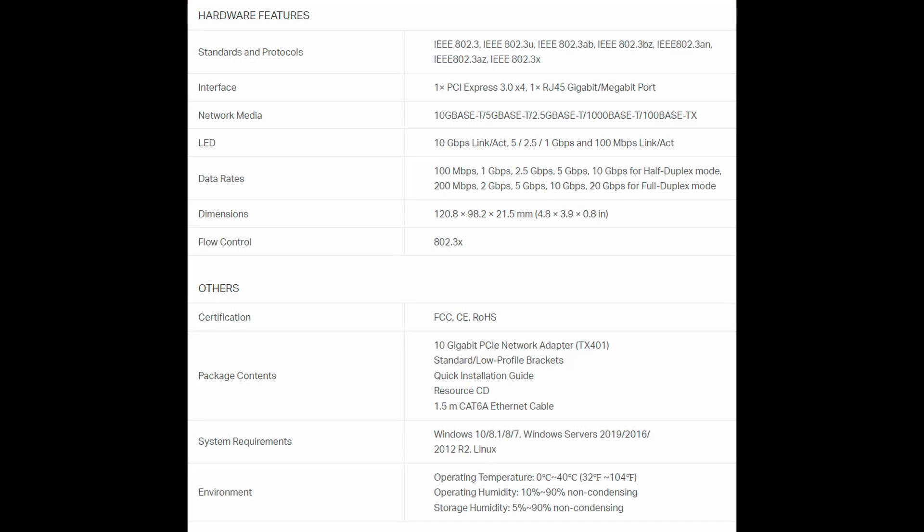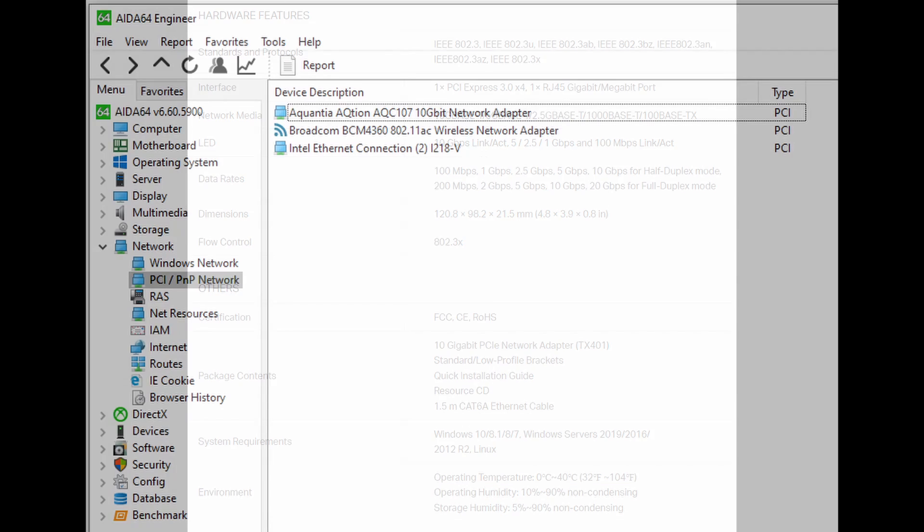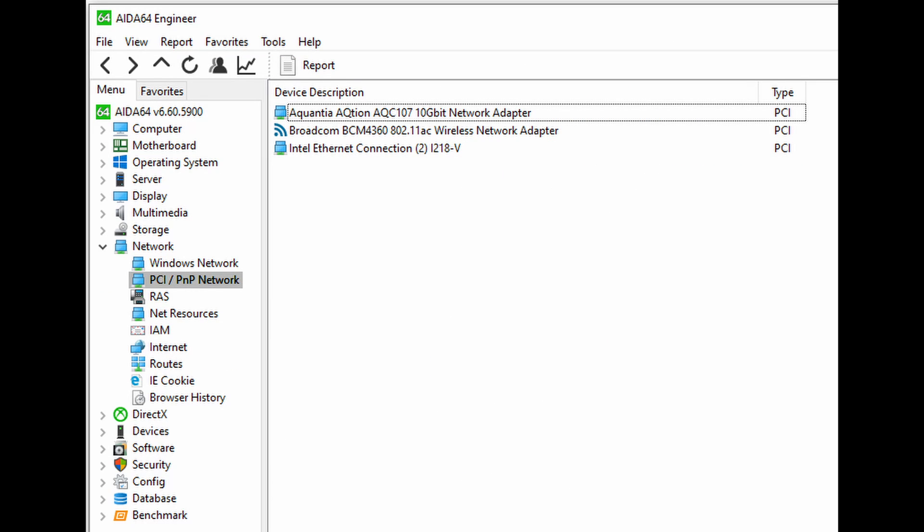And here are the specifications from the TP-Link website. You can check them out for yourself. Or you can just pause this and take a quick look over these if you're interested. Also, I used Aida64 Engineer to look at what exactly the chip was on this particular card. It is the Quantia Action, I guess AQ-T-I-O-N is Action, AQC-107. So I'll post the link in the description for this particular chip or Ethernet controller so you can look at the details if you want to dig down into that.